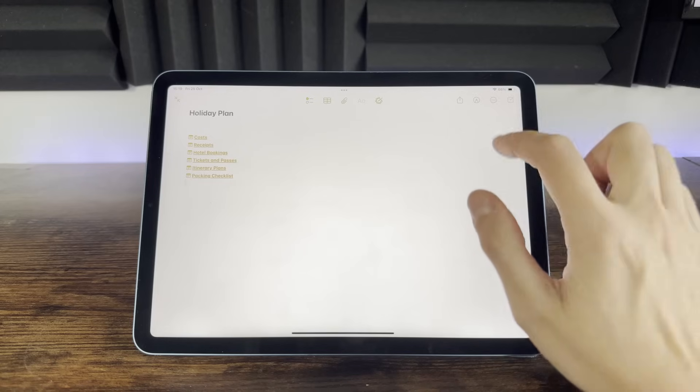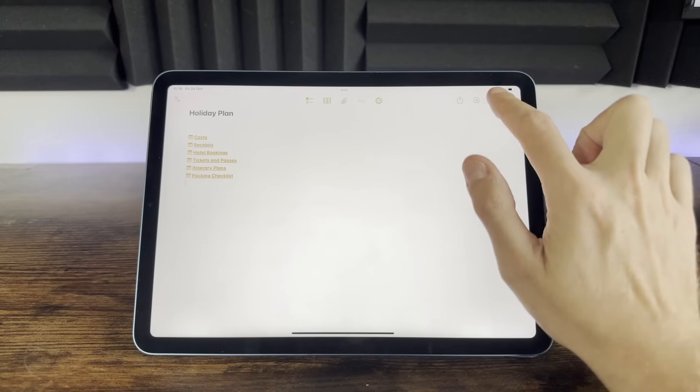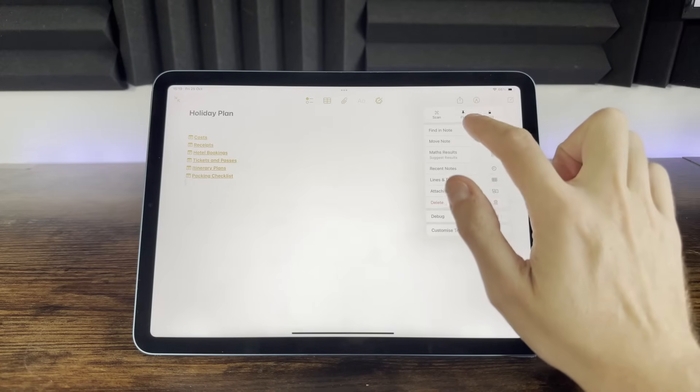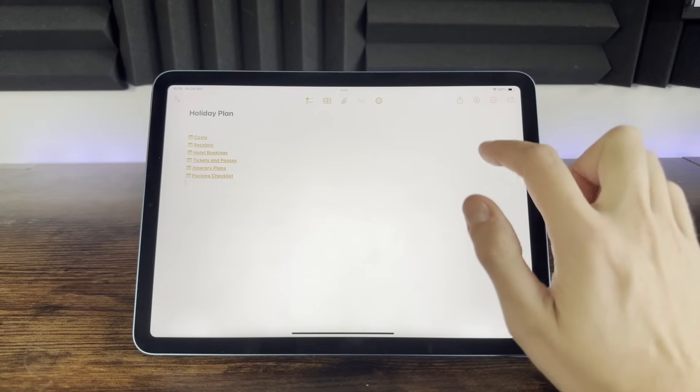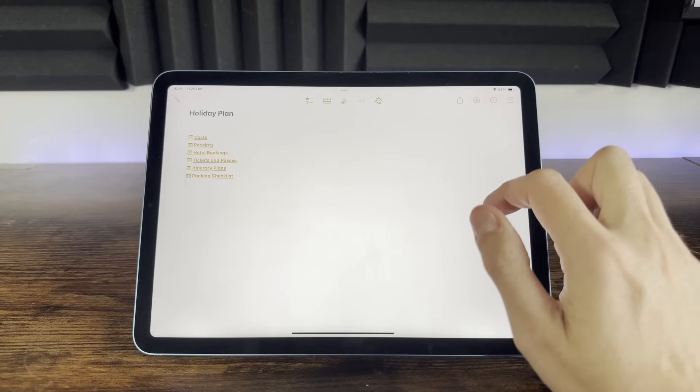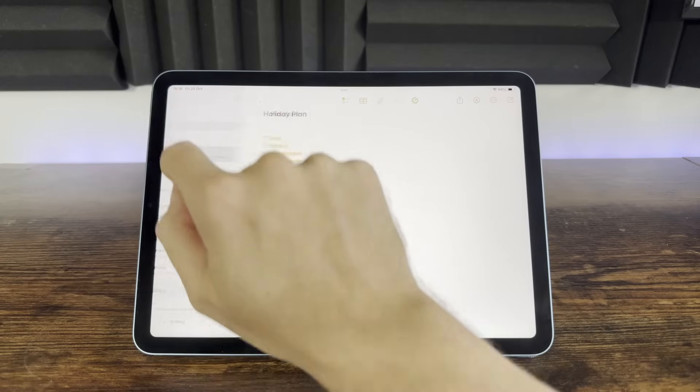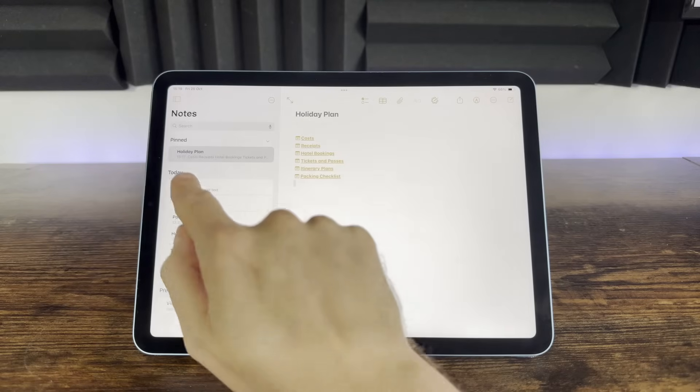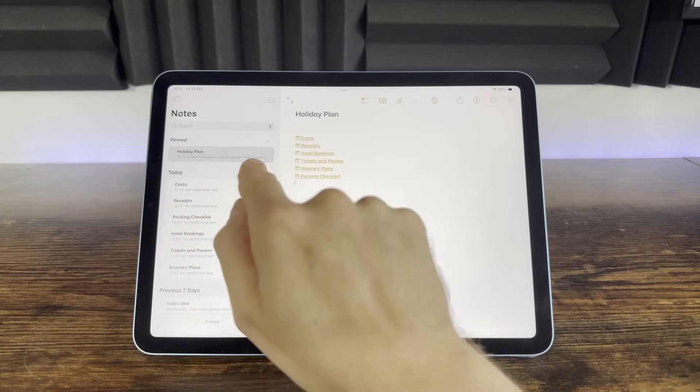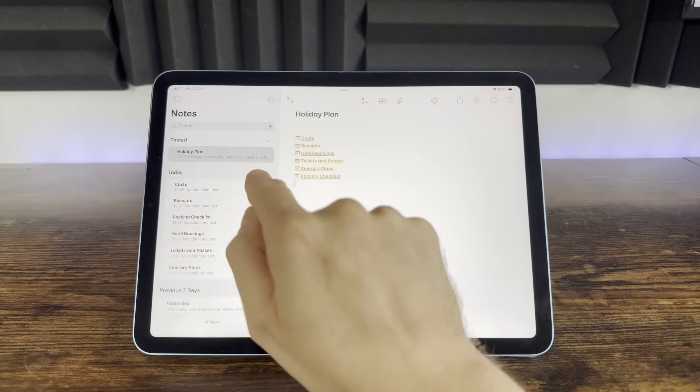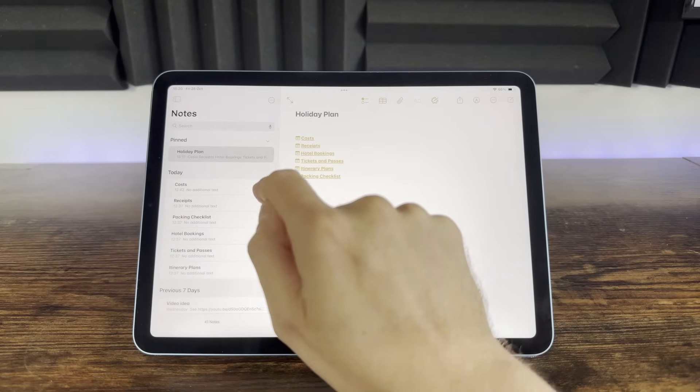To pin a note from within a note when you have it open, simply select the three dots icon and choose pin. You can also swipe right on a note to quickly pin it. The note will now appear at the top of the list of notes under the pinned heading.